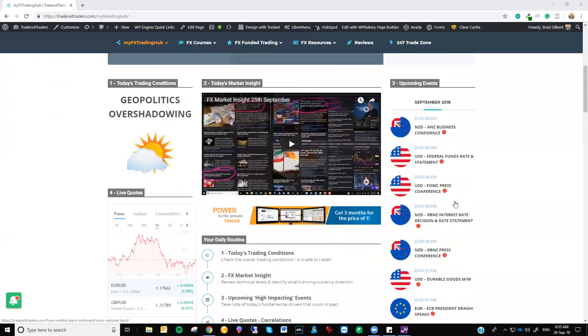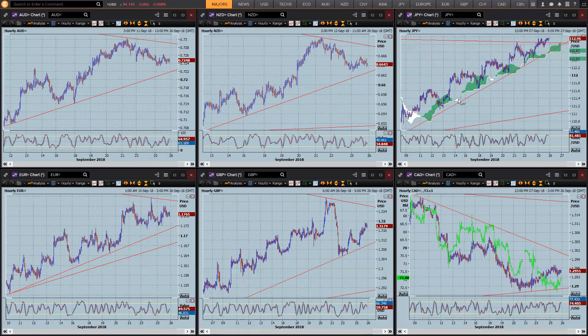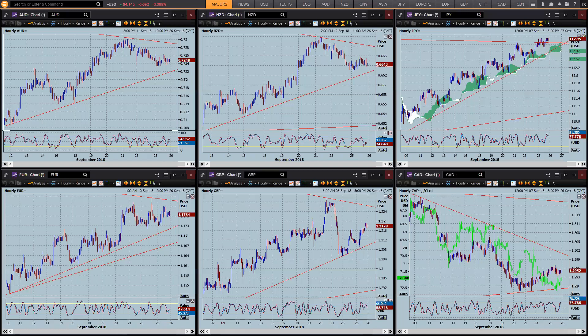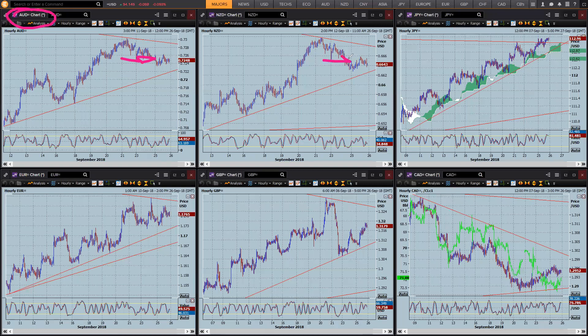So it's all about, as I said, connecting the dots. You come in and have a look at the overall picture here with regards to the major pairs. We've got, the really good thing is we've got support and resistance on most of these pairs. Aussie trading sideways inside a range, Kiwi, Euro.